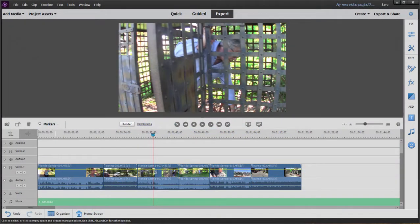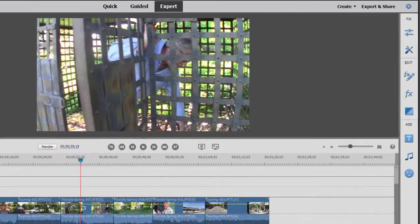Now, once we've assembled some video on our timeline, we quite often want to add some transitions between the video clips. Transitions kind of transition us from one thought or from one scene to another.